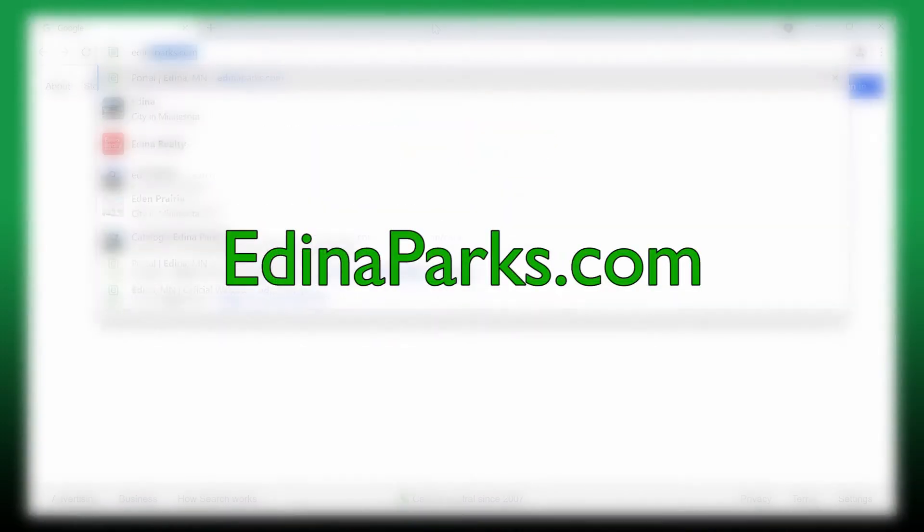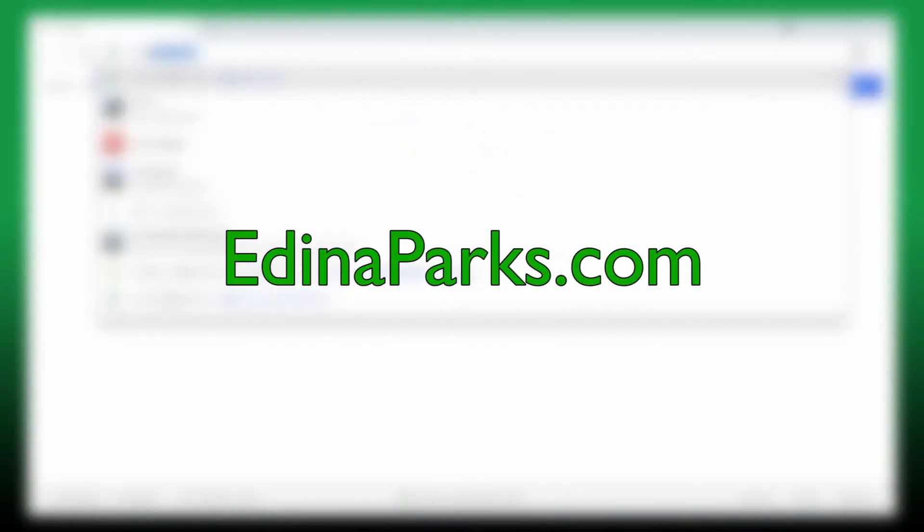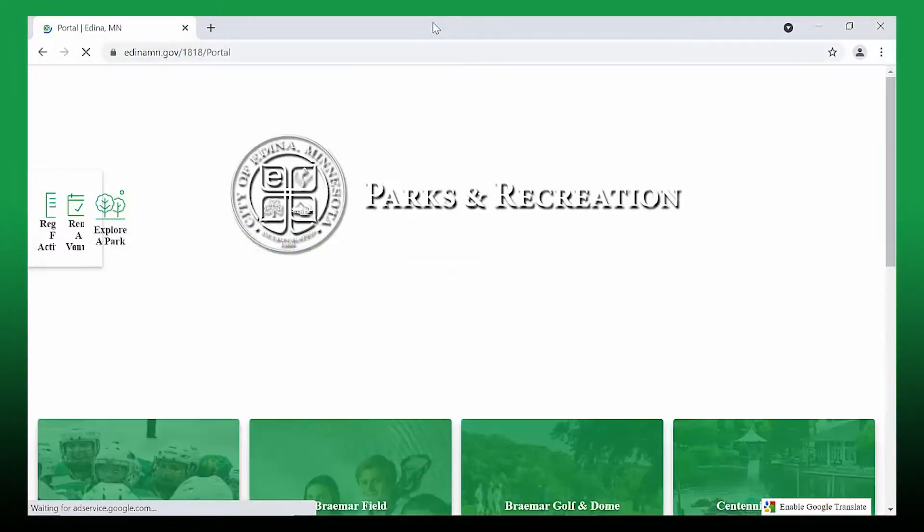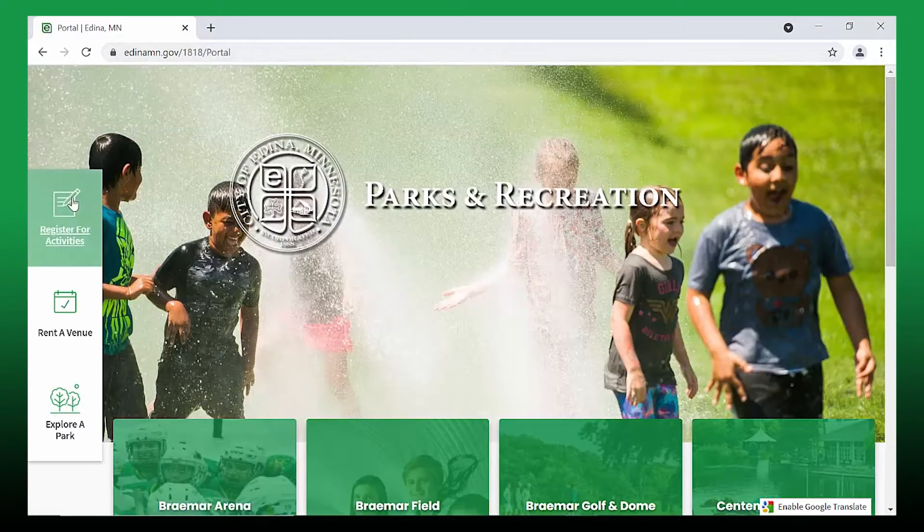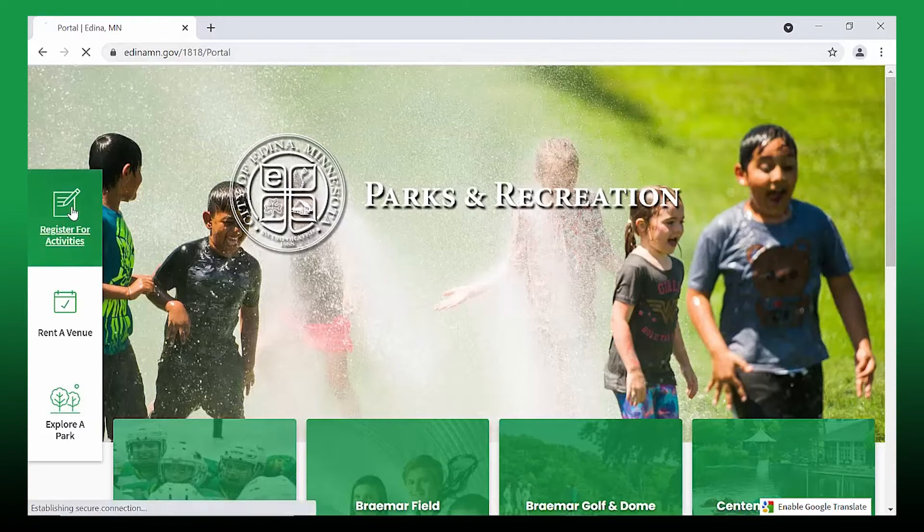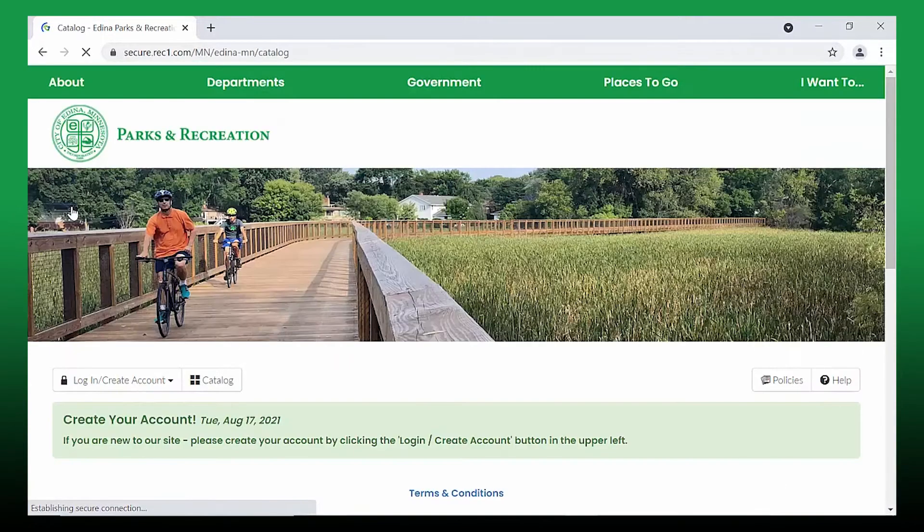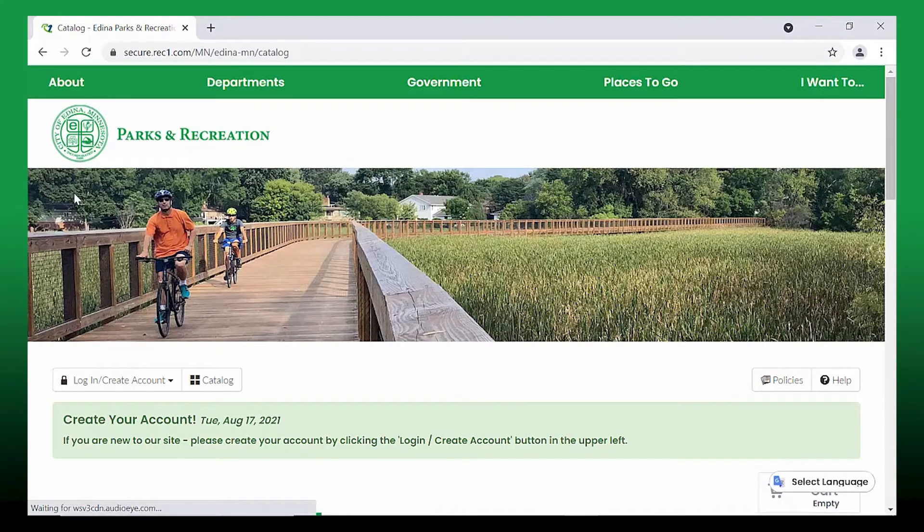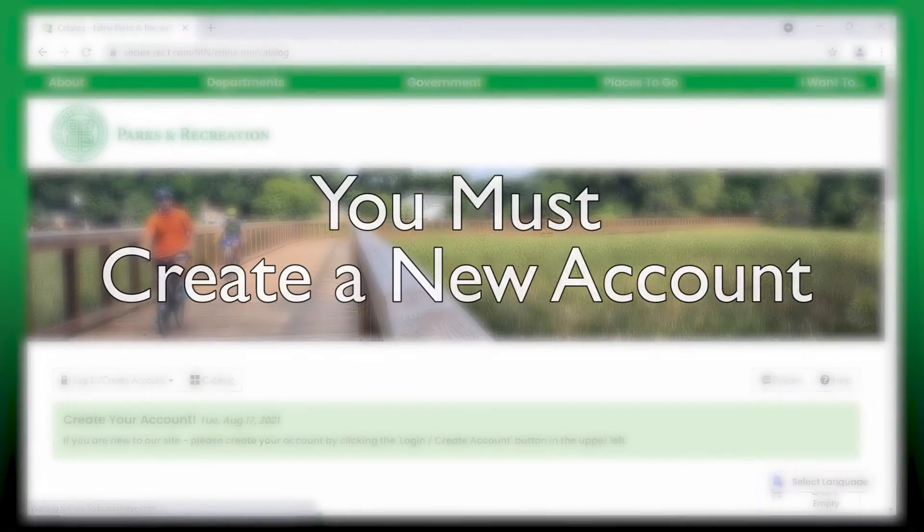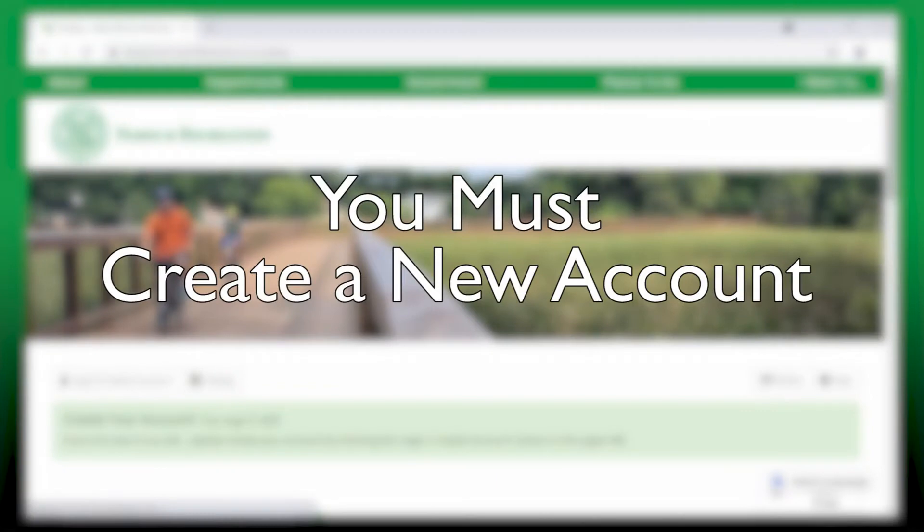Visit edinaparks.com to see the new website. Then click on register for activities. If this is your first time registering with the new and improved system, you will need to create a new account, even if you've participated in parks and recreation programs in the past.